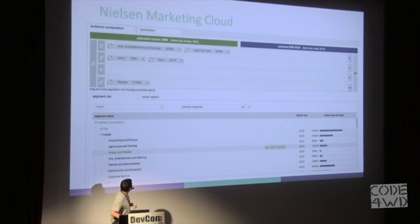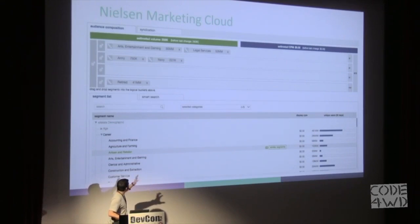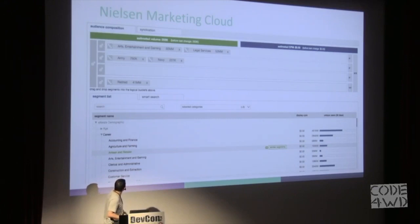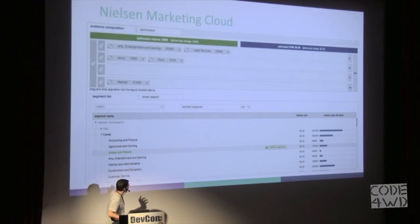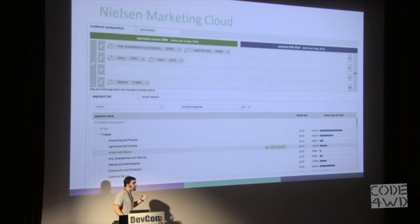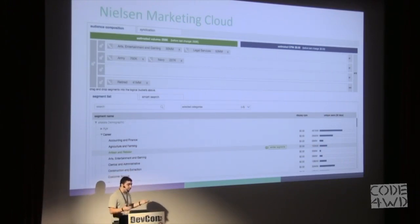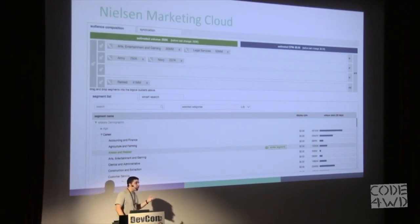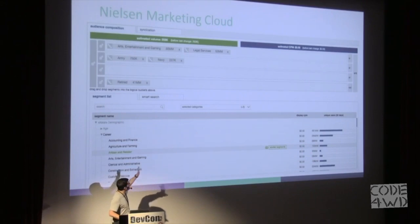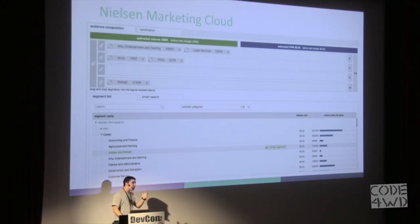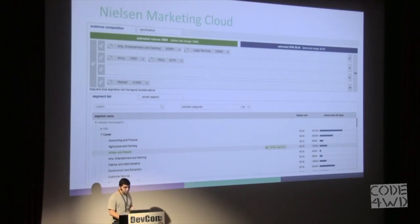To give you some sense of where we need to answer this type of question — this is a screenshot from our web interface used by our customers. At the bottom you can see a list of attributes such as accounting and finance and agriculture — these are our career attributes. For each attribute, we immediately calculate the number of unique devices currently in the system. The user can drag attributes from the bottom to the top and build a formula for calculating how many unique devices meet the criteria specified in that formula, which can contain AND and NOT relations.